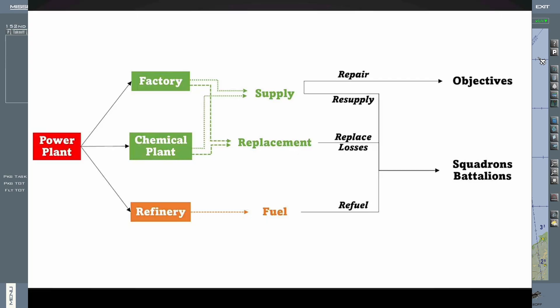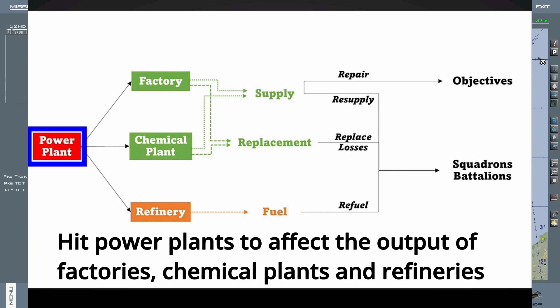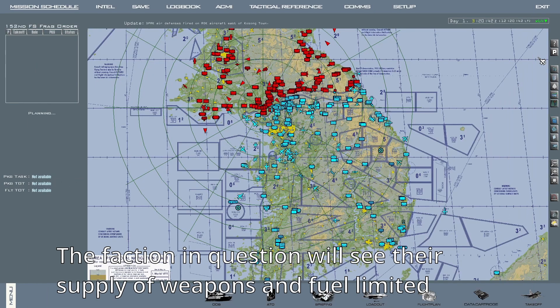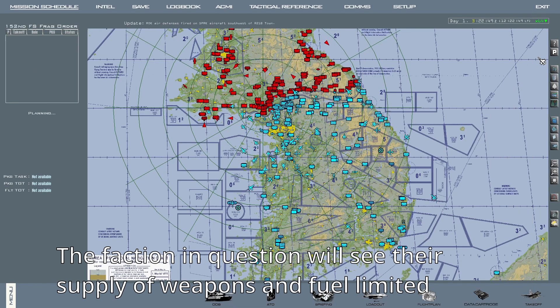I was sent this diagram, which I think is a great demonstration of how the logistics of the campaign work. Hit power plants, and you will affect the output of factories, chemical plants, and refineries. Hit these, and you'll be severely impacting the enemy's ability to replace losses — both in the air and on the ground — as well as restricting what weapons and in which quantities they have available to them.